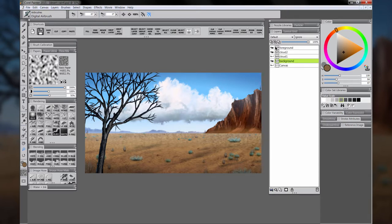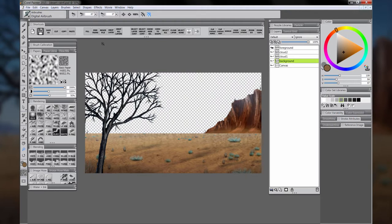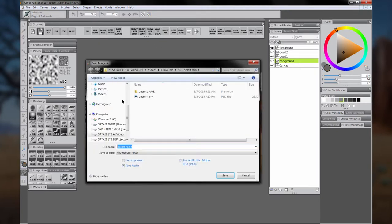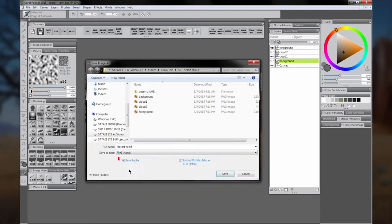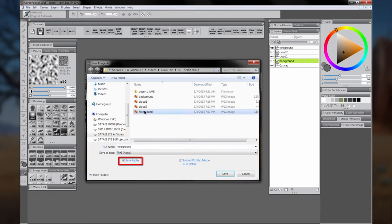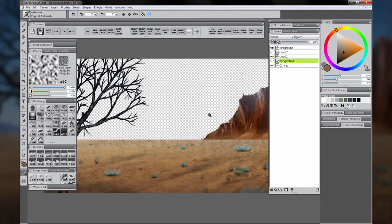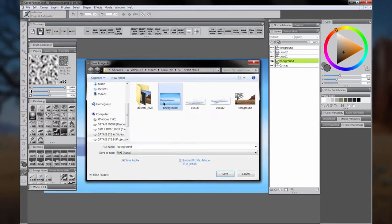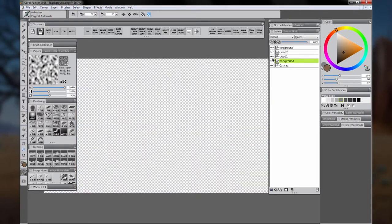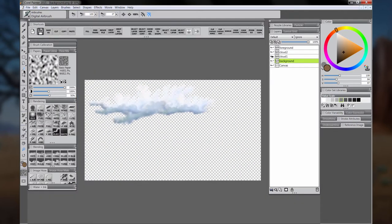Let's hide the canvas layer to remove the background, and hide all the layers except for the foreground. Next, let's save this as a PNG. Make sure Save Alpha is checked. And then we'll do the same thing with the remaining layers. We'll hide the foreground and then save the background as its own PNG.